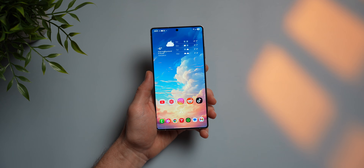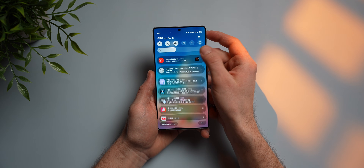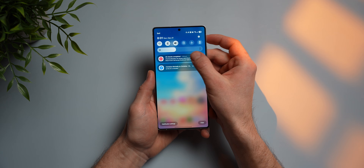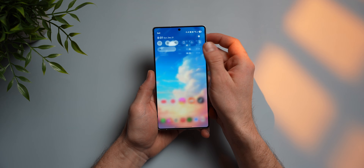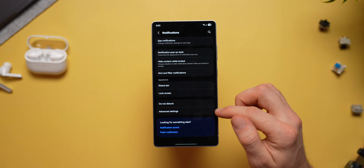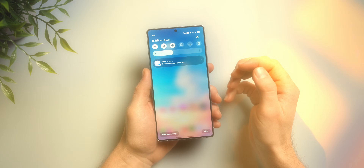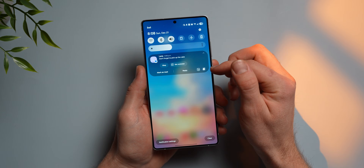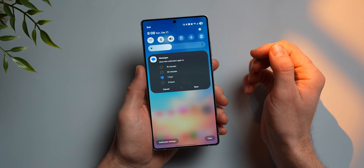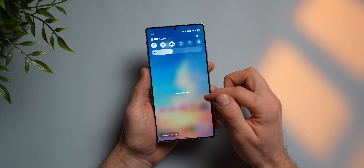A problem I have is I like to swipe all my notifications away to keep my panel clean, but sometimes I get a message or missed call I just don't have time for — and if I swipe it away, I'll forget about it. Go into your notification settings, select advanced settings, and enable the option that says show snooze button. Now anytime you get a notification, instead of swiping it away, you can snooze it. Select a snooze duration and after that time passes, the notification will come back to you.